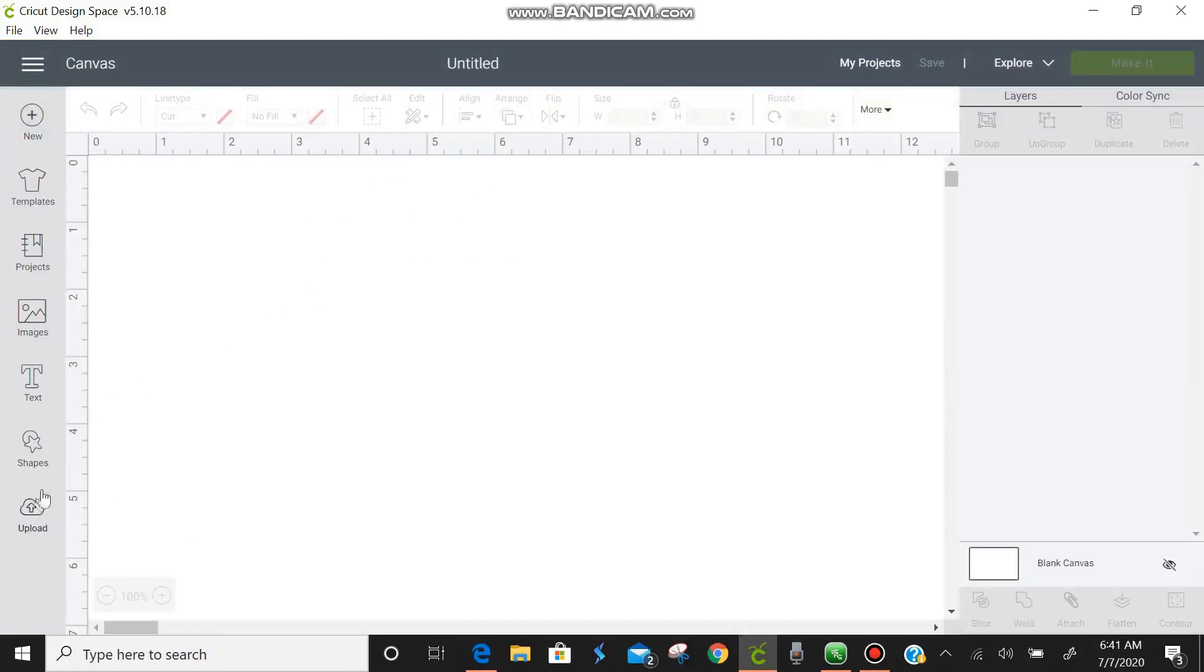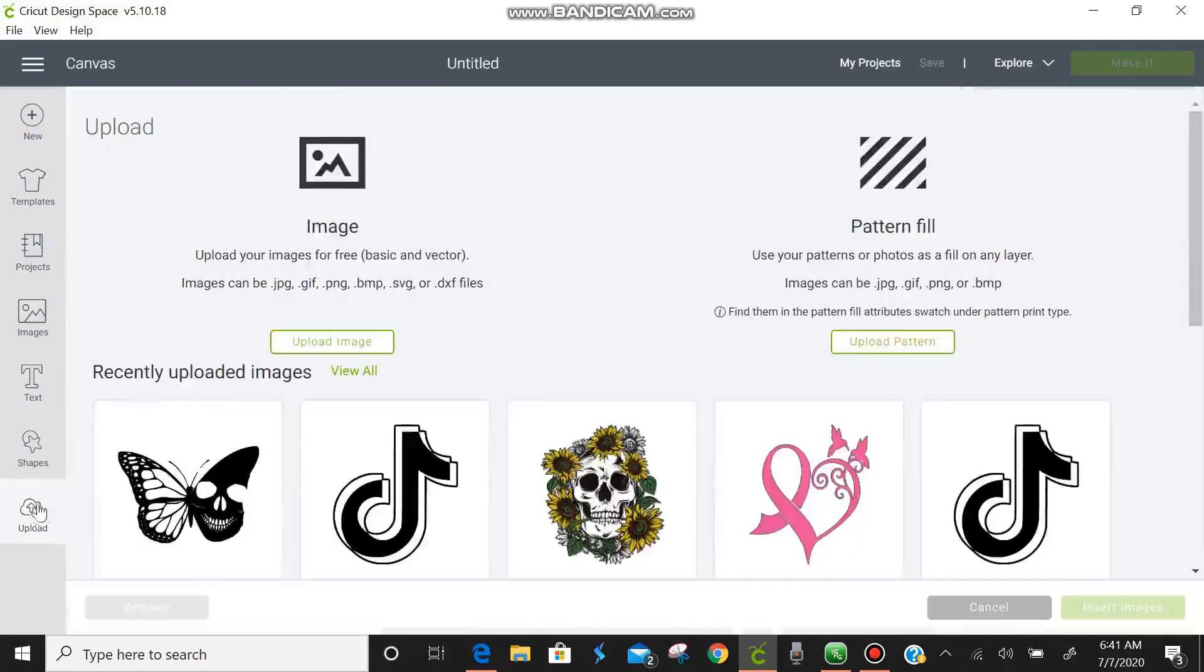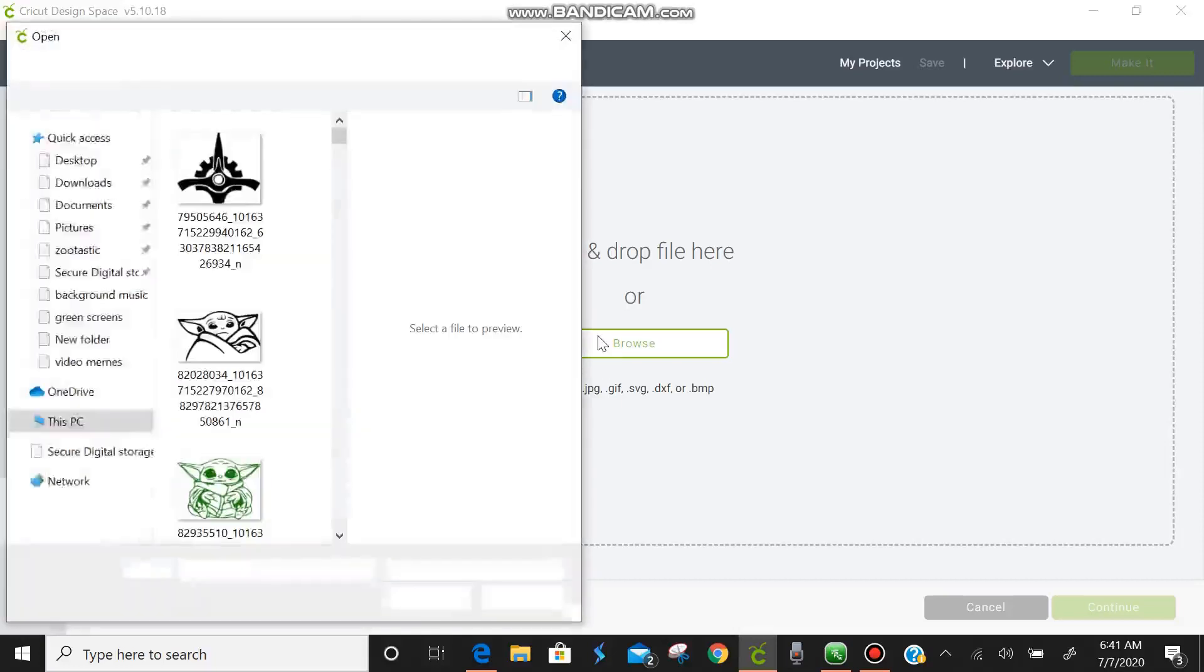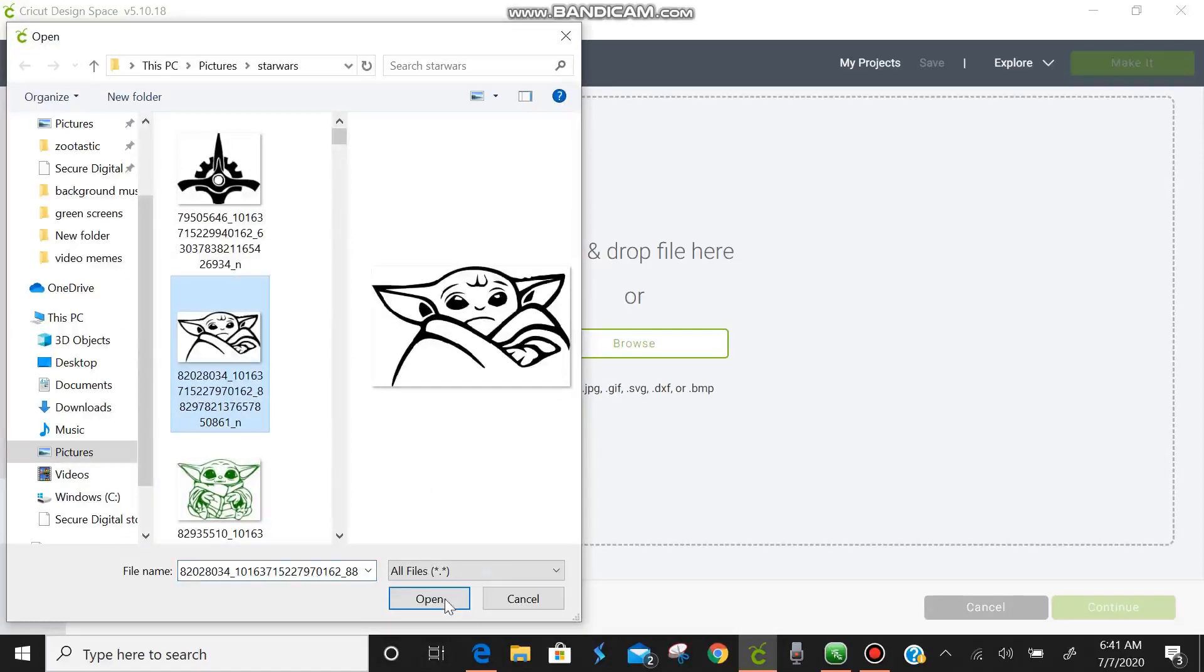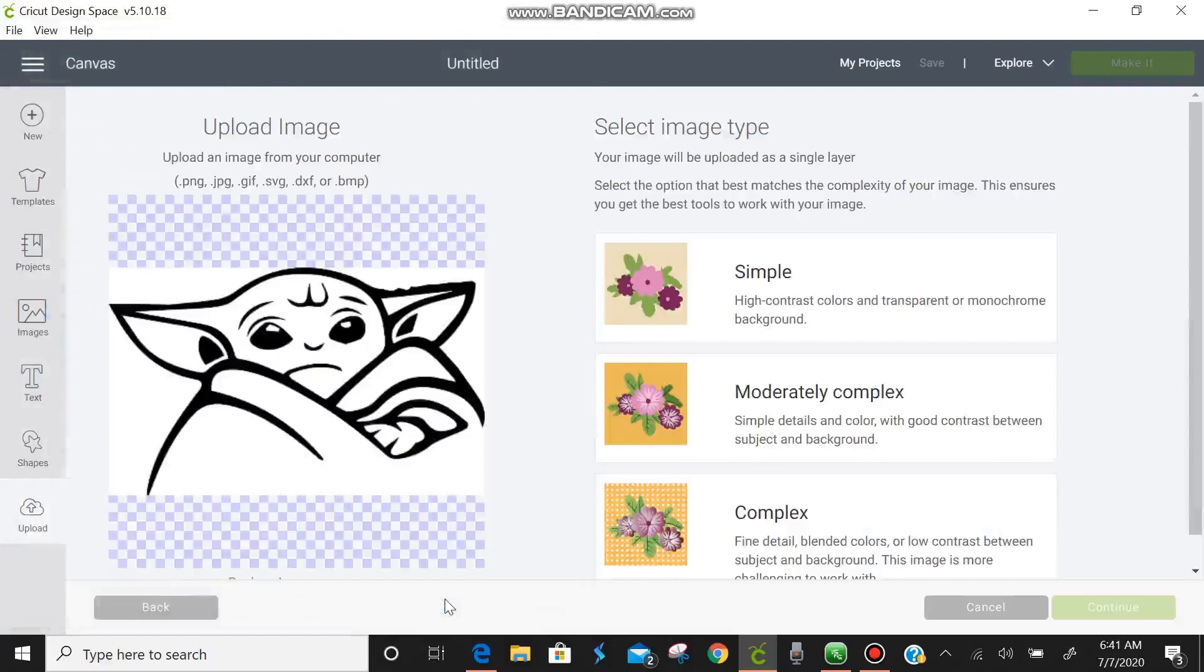Click on it and we're going to upload image and browse. I've already pre-selected the baby over here so we're going to click on him and open. It doesn't really matter with this one if you do simple, moderate or complex but we're just going to do complex and hit continue.